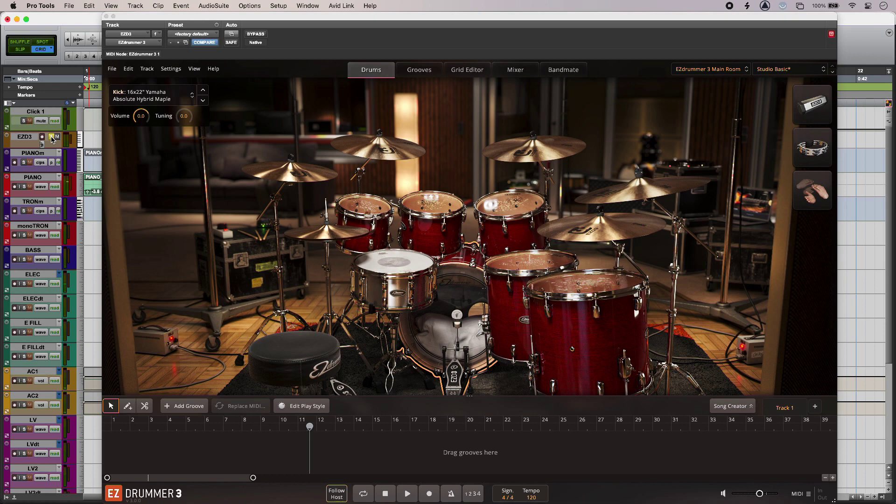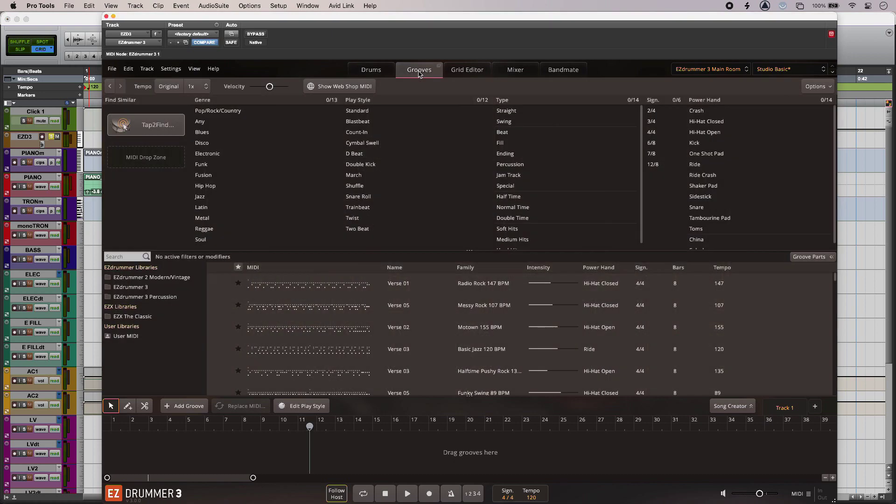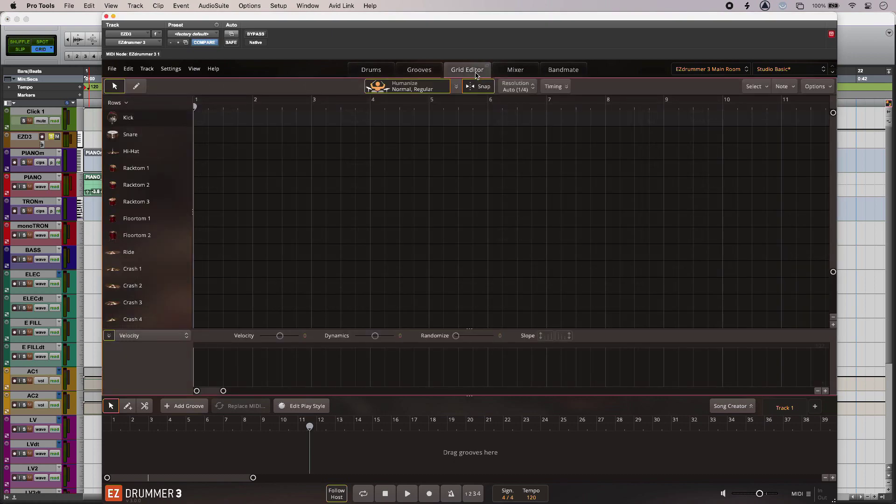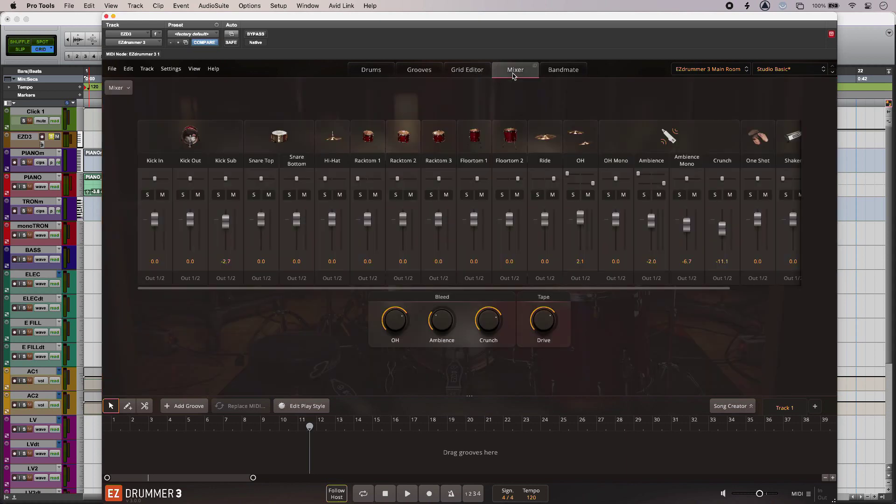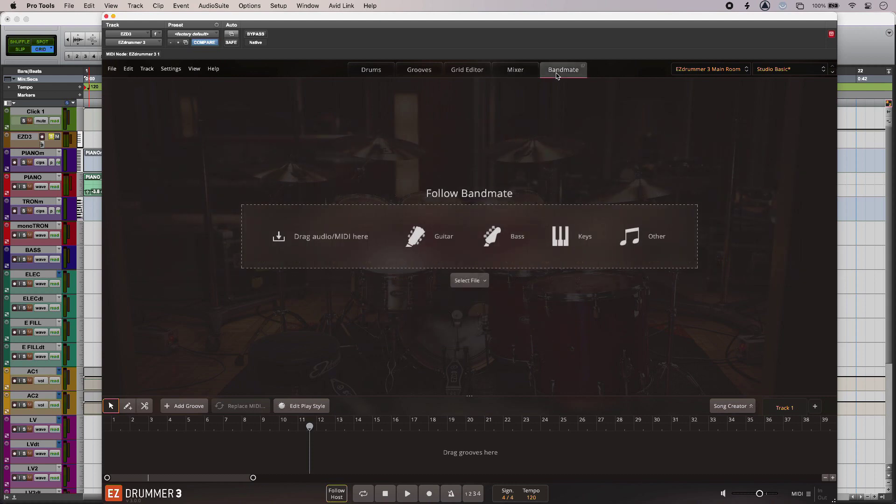So finding your way around is nice and easy. We've got the five tabs across the top. We've got our drums and our MIDI and also the brand new grid editor as well. We've got the familiar mixer layout and then finally we have Bandmate as well. More on that in a sec.